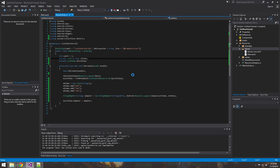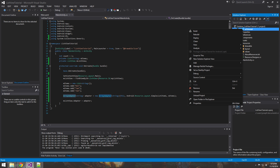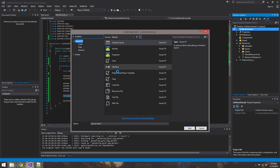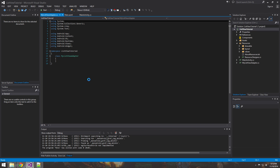Next, instead of using the array adapter, we're going to build and customize our own list view adapter. Go ahead and click on the top of the project, add a new item, and click on Class. We're going to call this MyListViewAdapter.